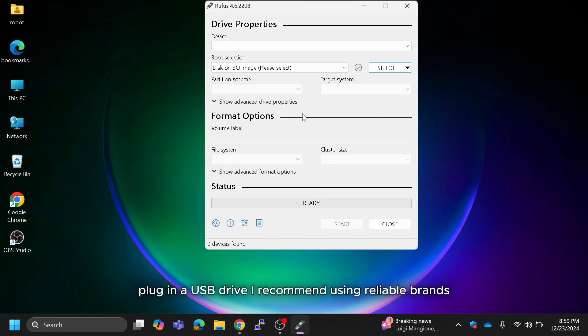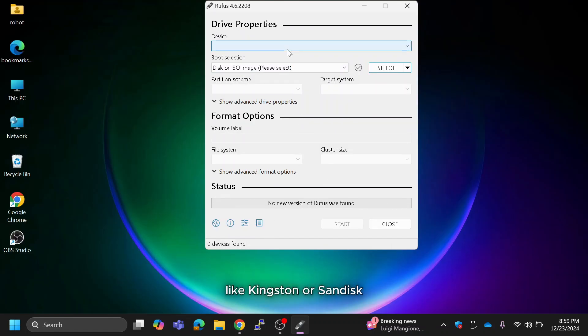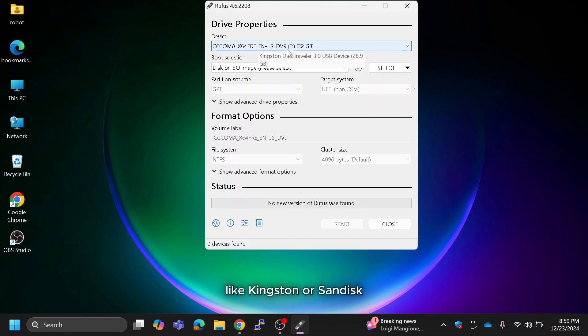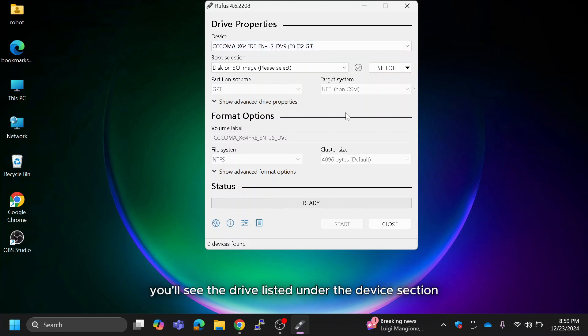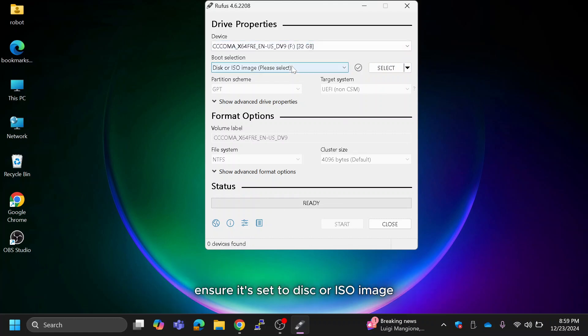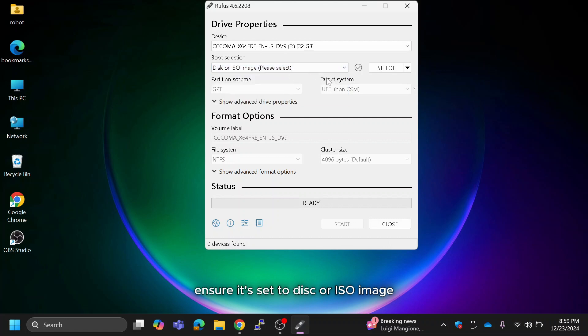Plug in a USB drive. I recommend using reliable brands like Kingston or SanDisk. You'll see the drive listed under the device section. Under boot selection, ensure it's set to disk or ISO image.